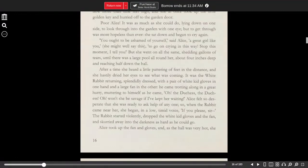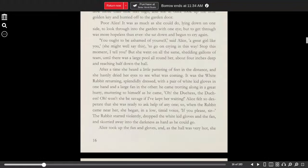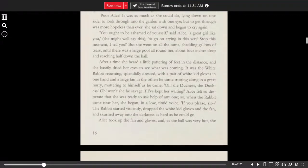But she went on all the same, shedding gallons of tears, until there was a large pool all around her, about four inches deep and reaching half down the hall.